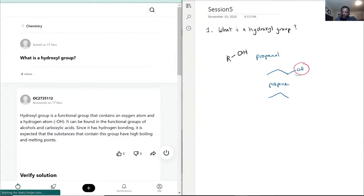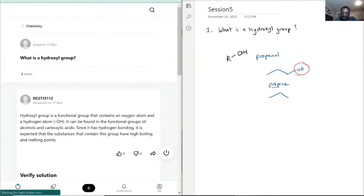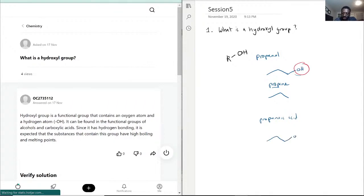Another example of a hydroxyl group, for example, would be, let's use the three carbons, propanoic acid. So same thing here, you'll have, and then the branch out to the OH, but the C here will have that.